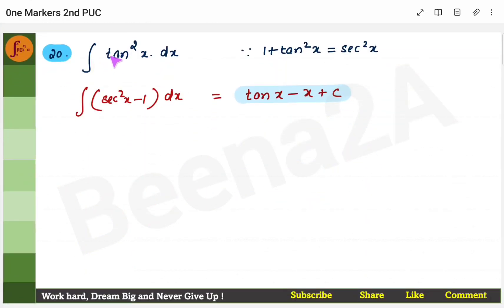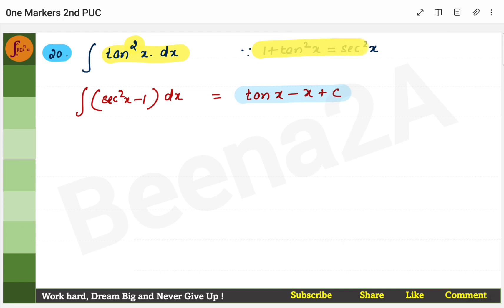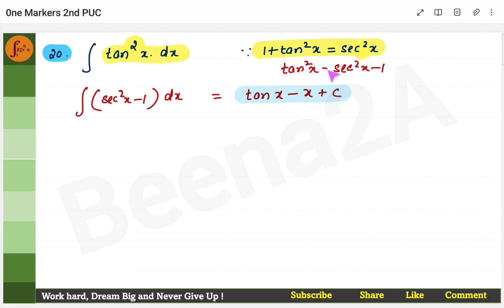Last problem: the integral of tan²x dx. We don't know the integral of tan²x directly. Use the trigonometric identity: 1 + tan²x = sec²x, so tan²x = sec²x − 1. Now find each integral separately: the integral of sec²x is tan x, and the integral of 1 is x. So the answer is tan x − x + c.